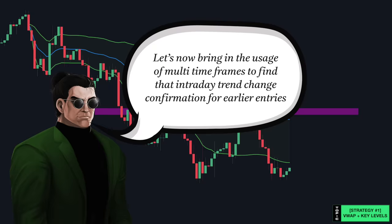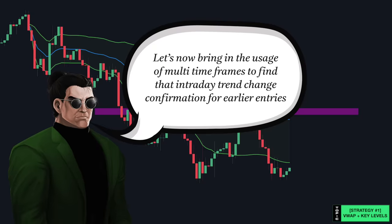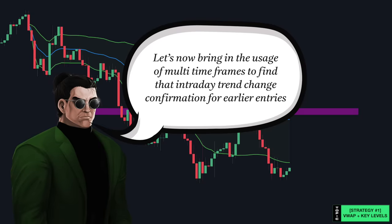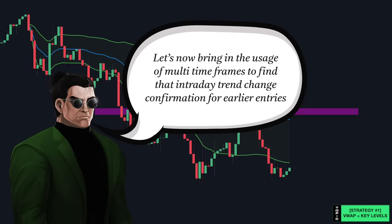Let's now bring in the usage of multi-timeframes to find that intraday trend change confirmation for earlier entry points.